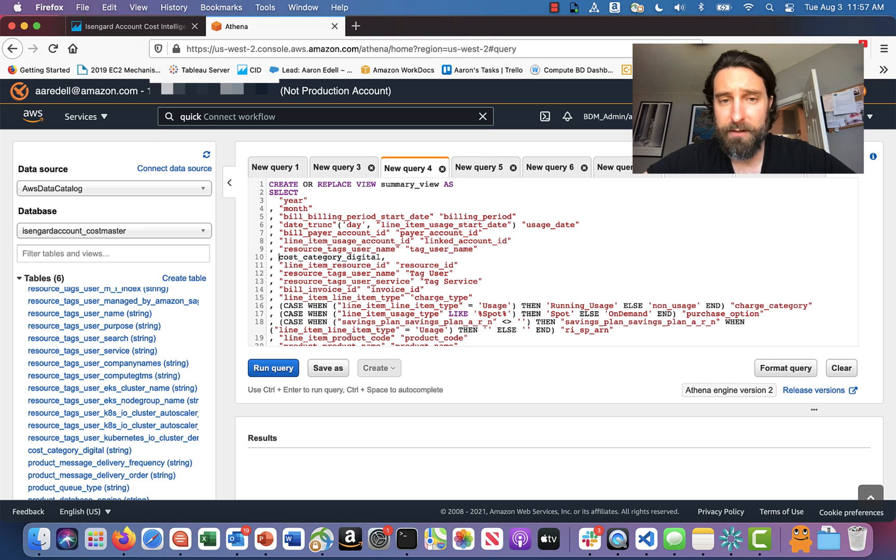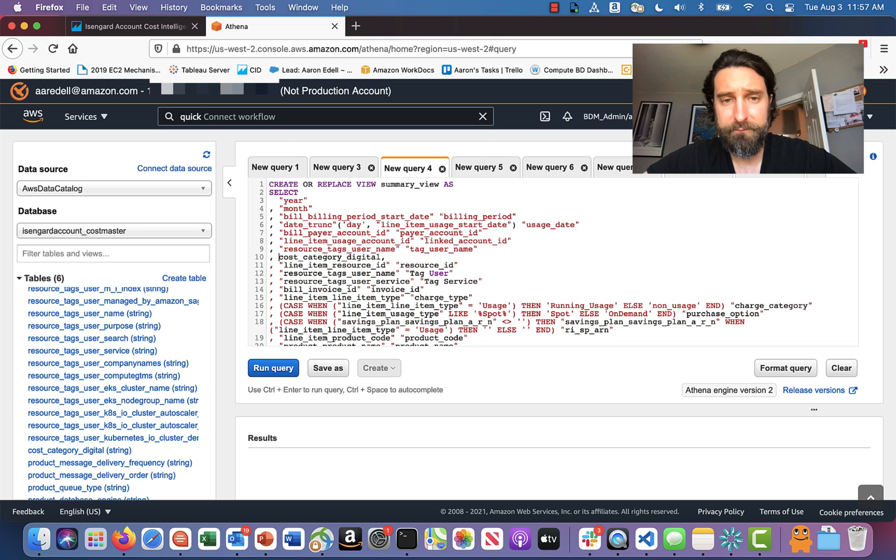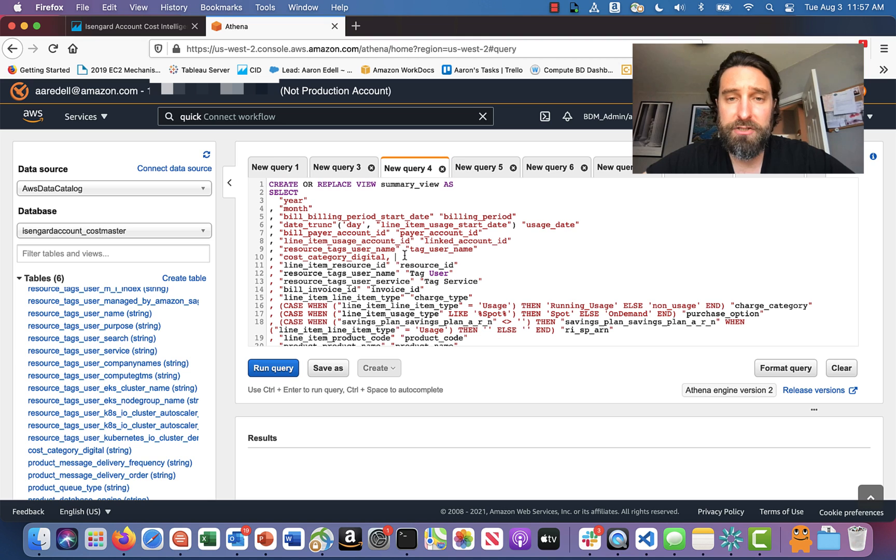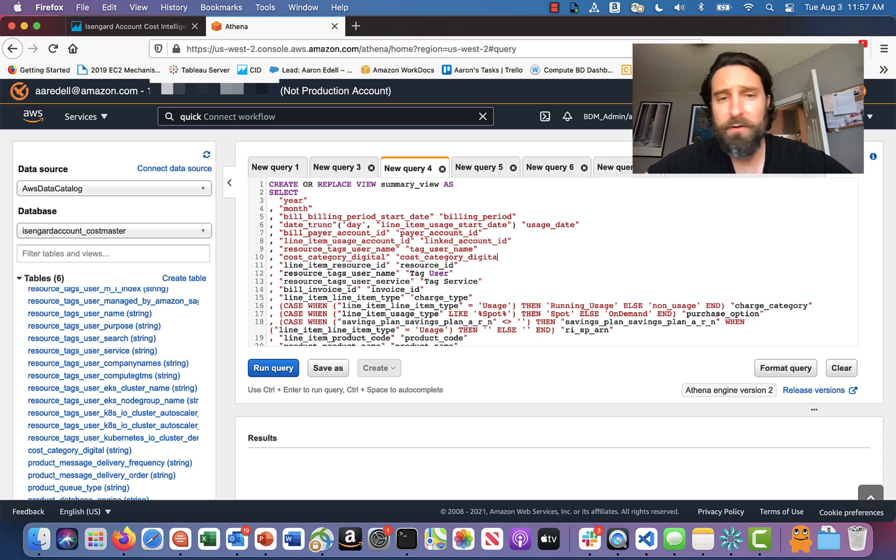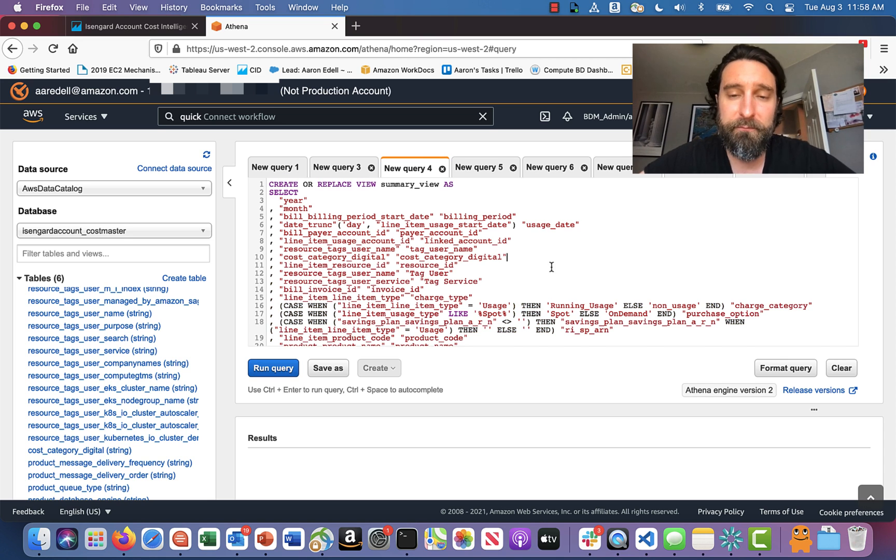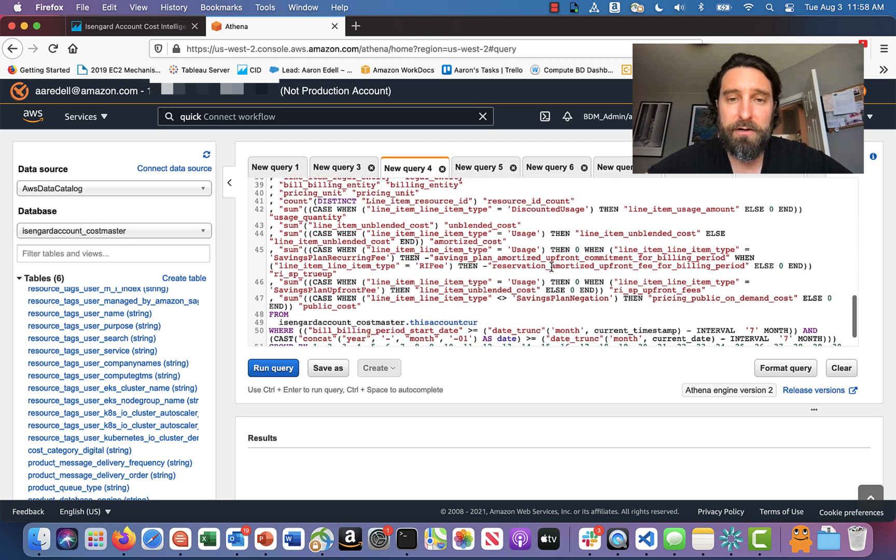Then I'm going to do the same thing. I'm going to throw some quotes around it. And then I'm going to make sure that I can give it some kind of human readable name. So in this case, I'll call it cost category. You know what? I'll just call it the same thing just for this demo. Cost category digital.